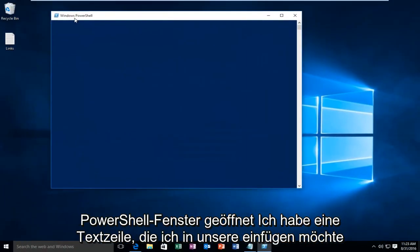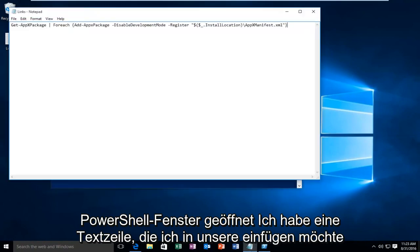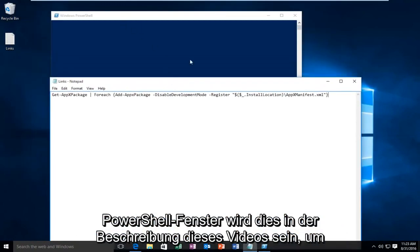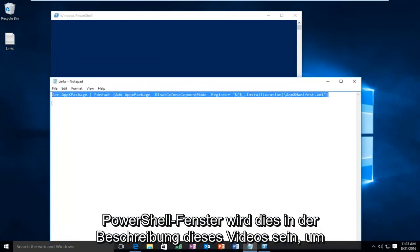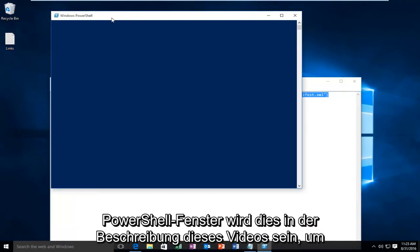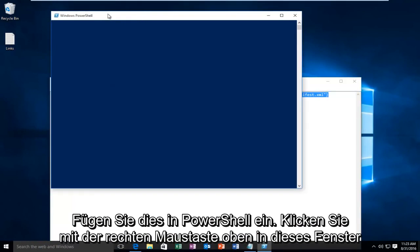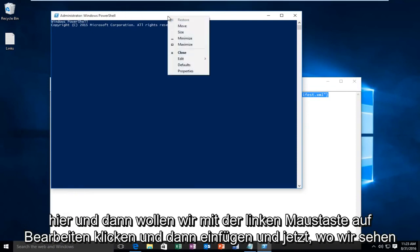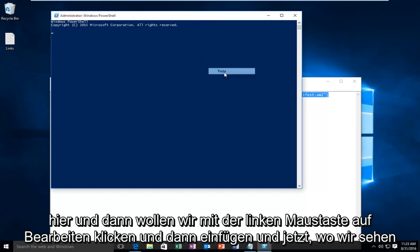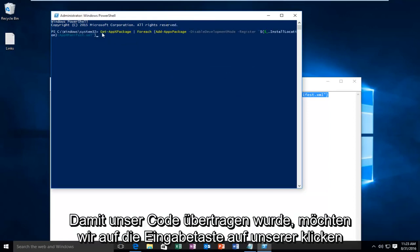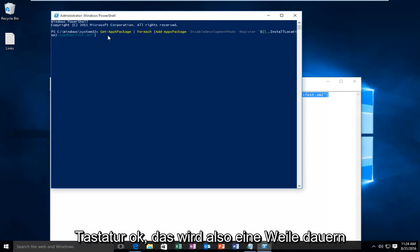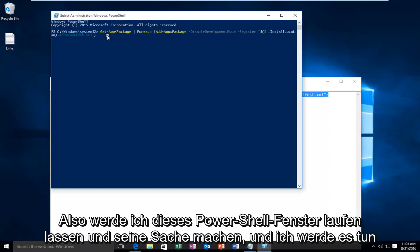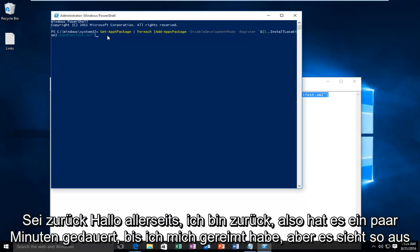With the Windows PowerShell window open I have a line of text I want to insert into our PowerShell window. This will be in the description of this video. In order to paste this into PowerShell we want to right click on the top of this window here and then we want to left click on Edit and then Paste. And now that we see that our code has been transferred over, we want to click on the Enter key on our keyboard. OK so this is going to take a little while. So I'm going to let this PowerShell window run and do its thing. And I will be back.